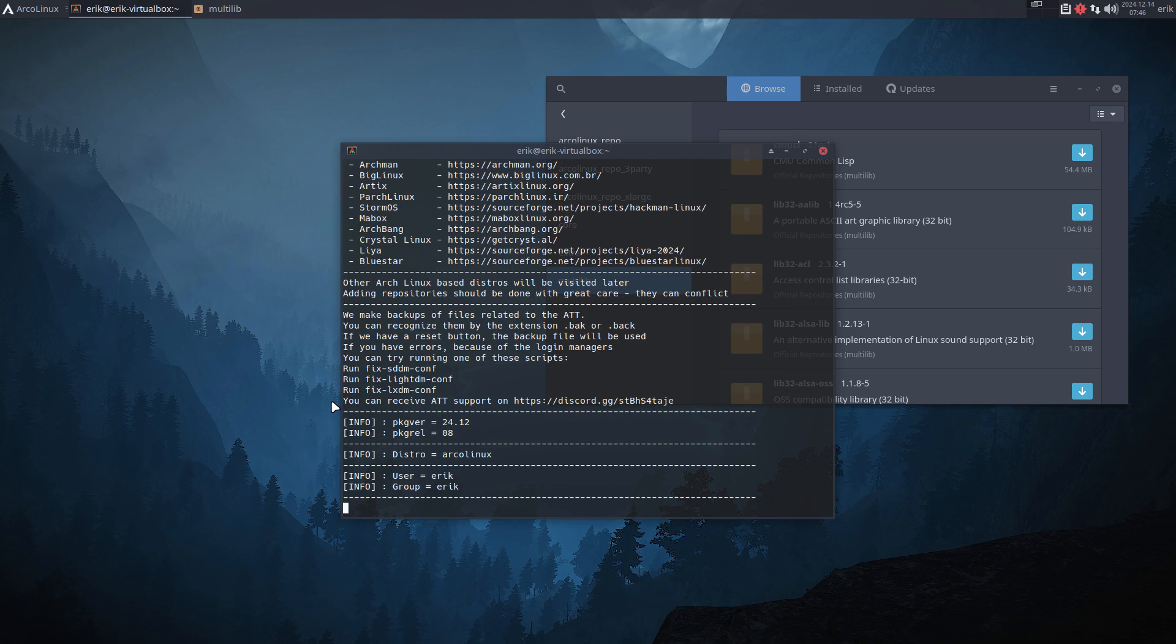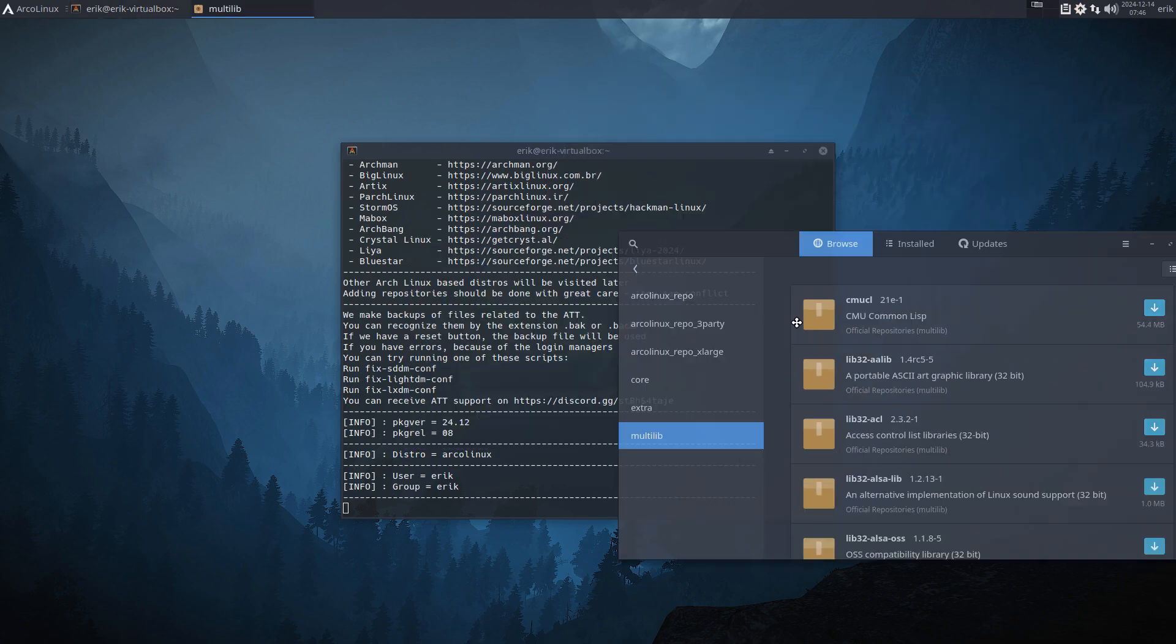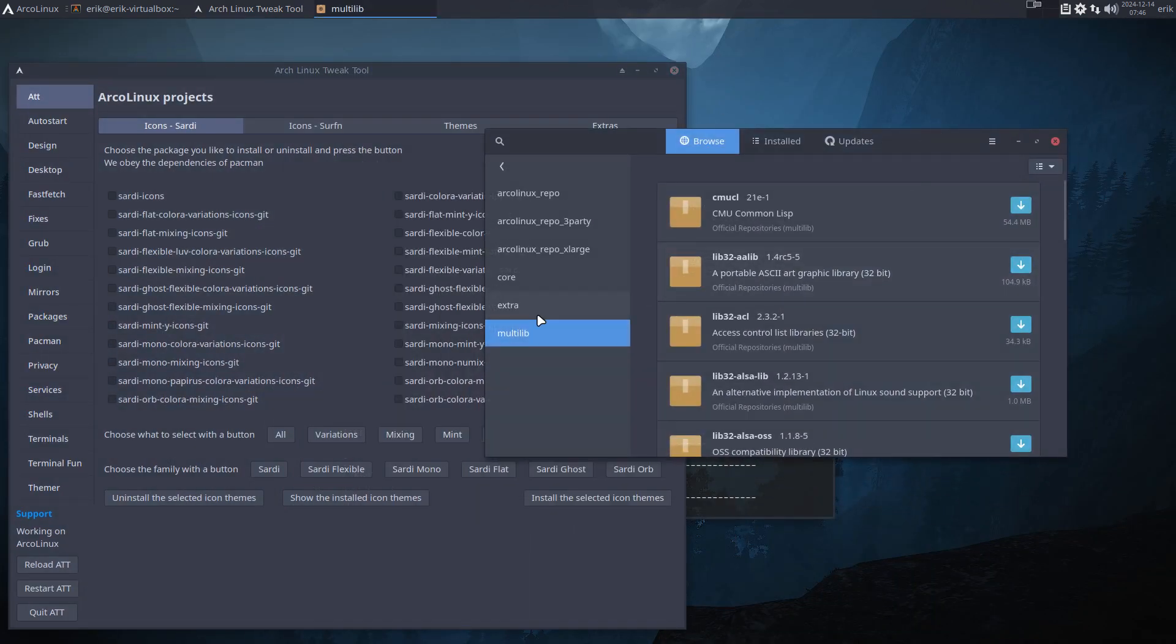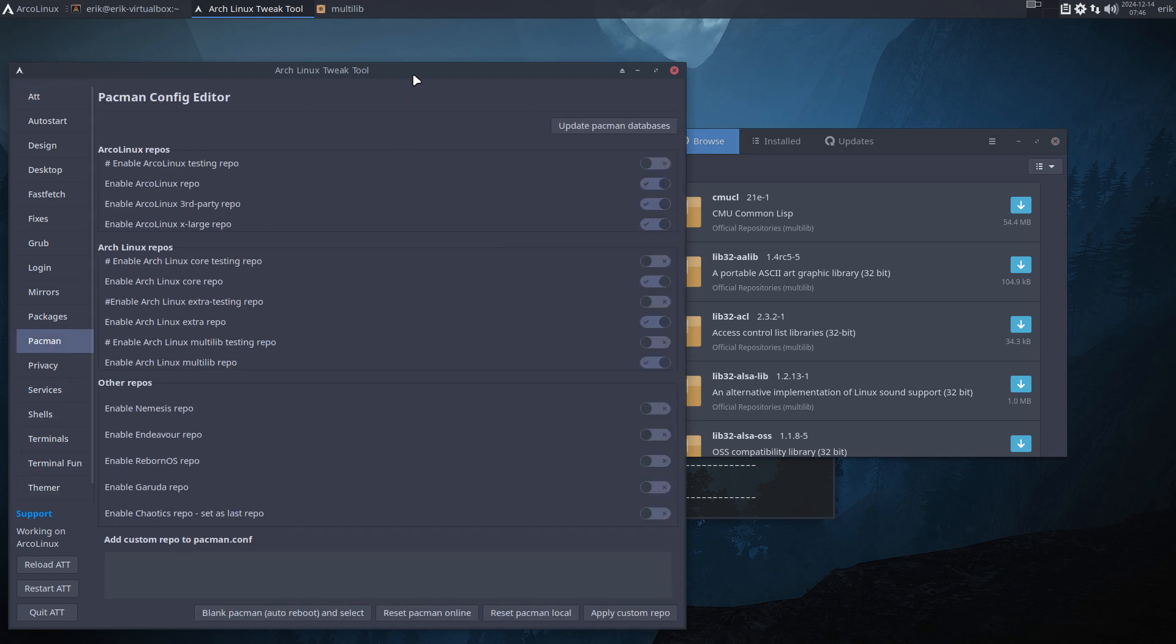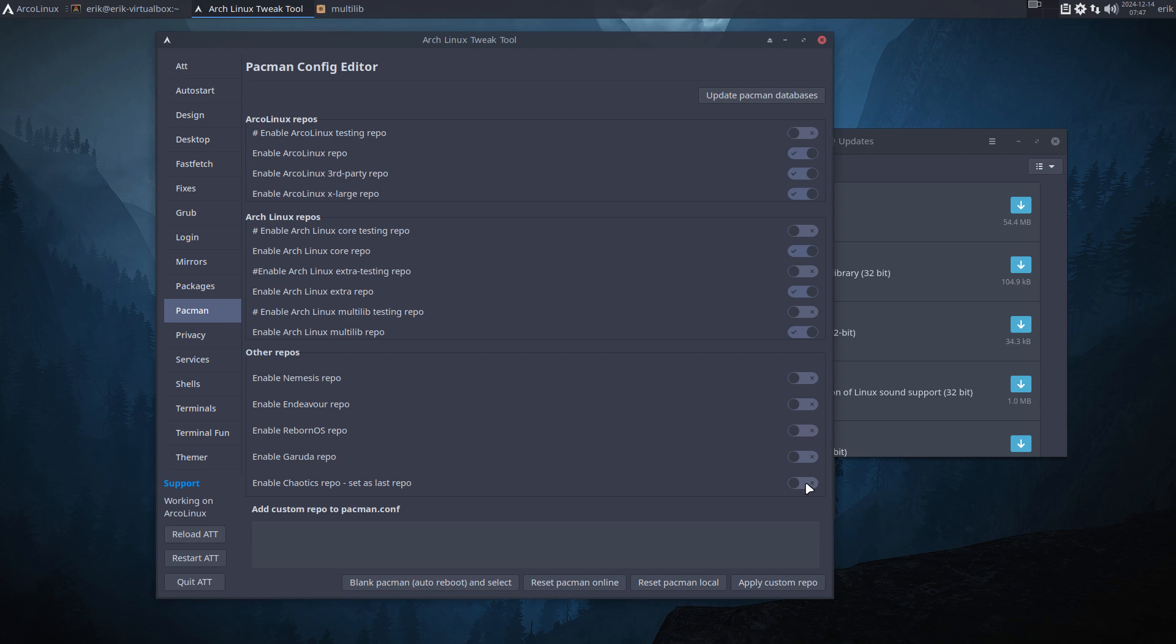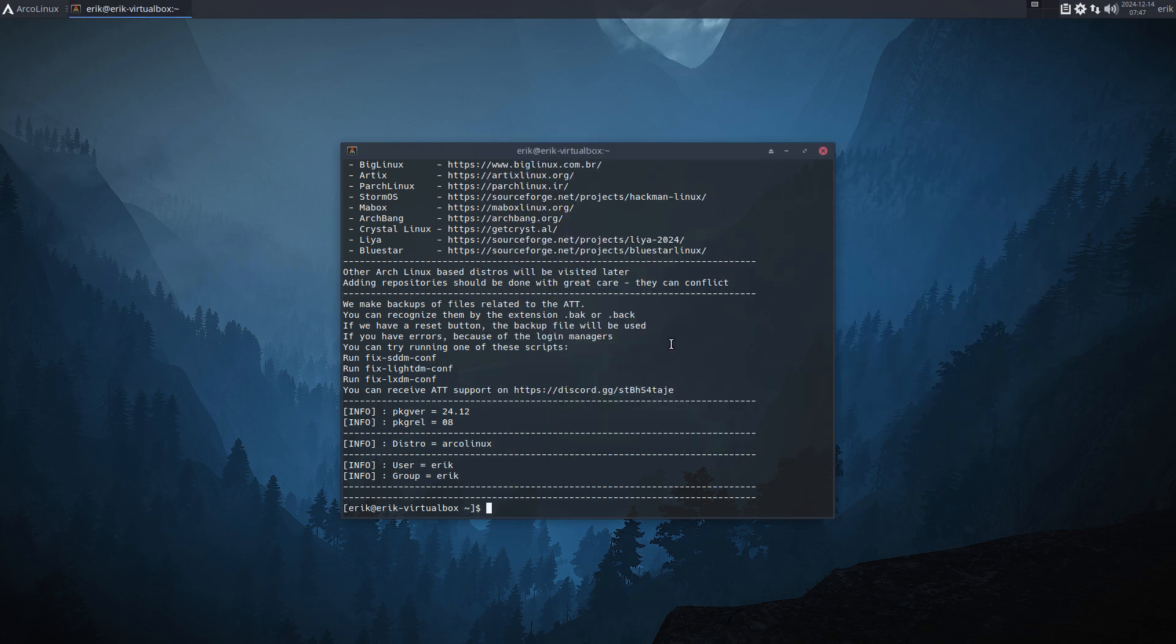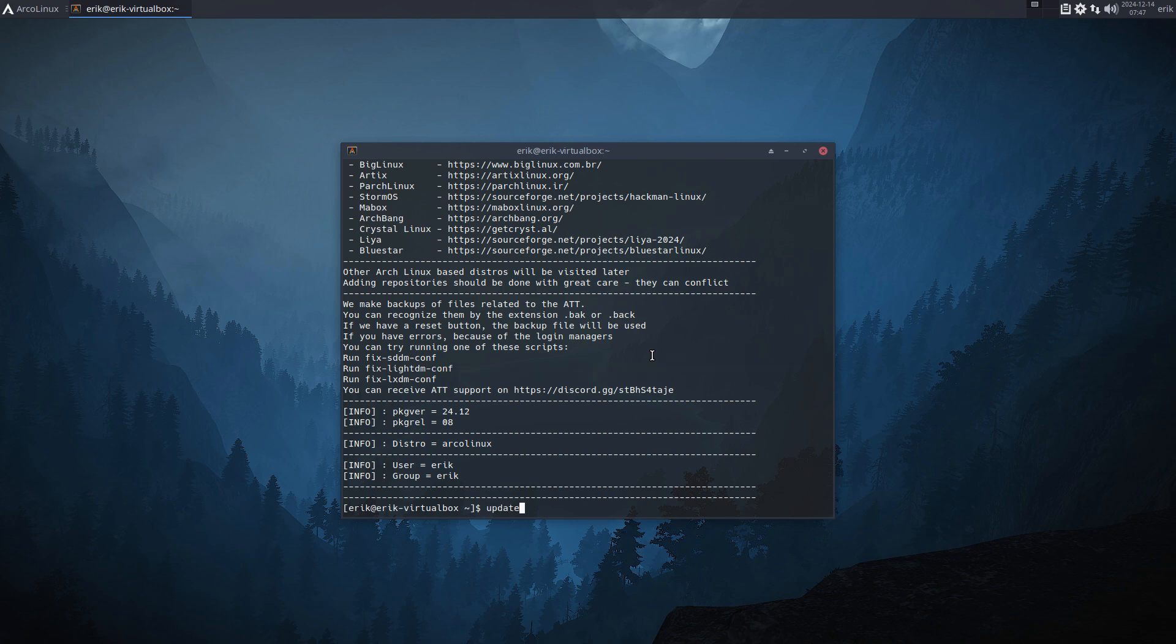There's a new ArchLex tweak tool present, so ATT is the ArchLex tweak tool. We can add besides these repositories, there is more. You just go to the shop, and this is the shop, the store. We have the Nemesis repo, Endeavor repo, Reborn OS repo, Garuda repo, and Celtics repo. These are four or five thousand packages extra. We have our own thousand packages. Shop around and you can actually look in here when you activate it.